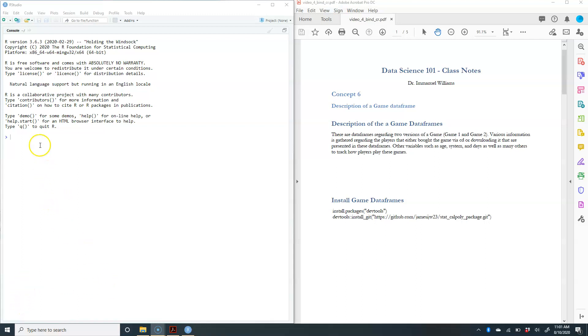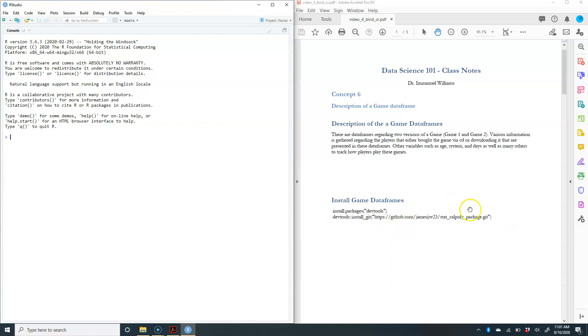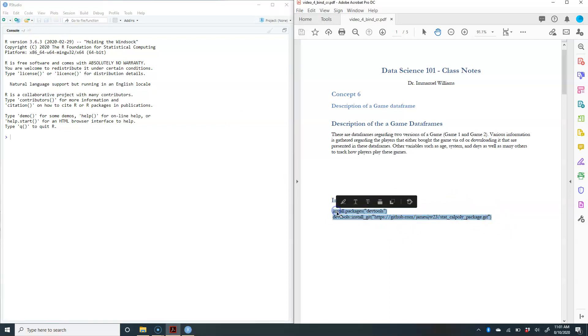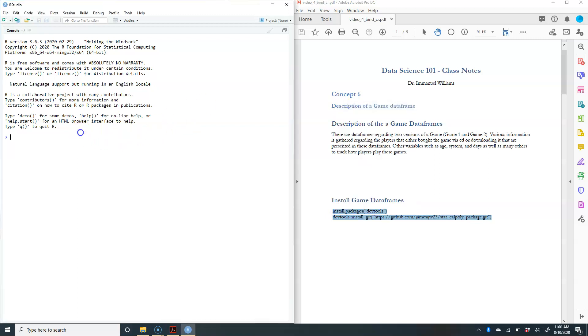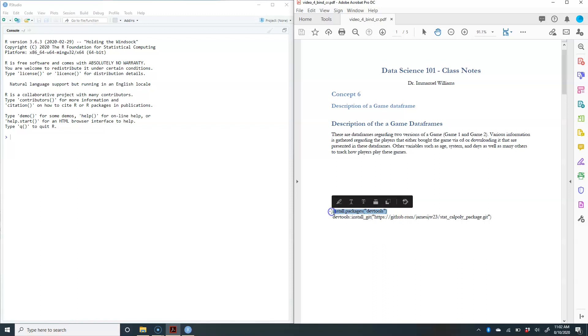In order for us to get access to this data frame, we're going to have to install a certain package. There's two steps to this. You can just copy and paste these two lines of code and run them. I'm going to have you run this on your own. You should do one at a time. I'm going to press pause and have you run these two lines of code on your own.